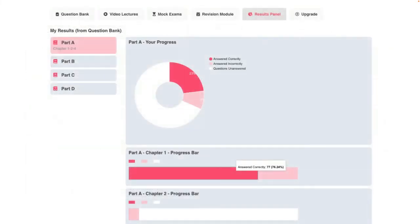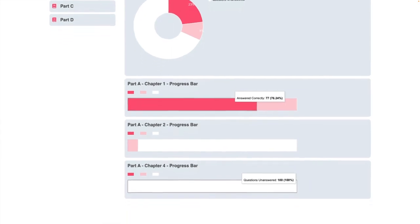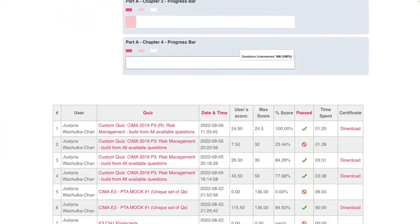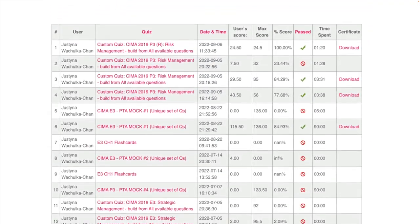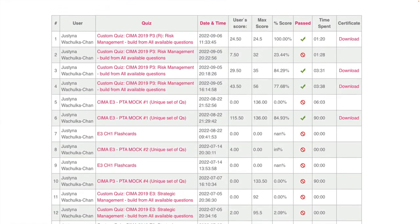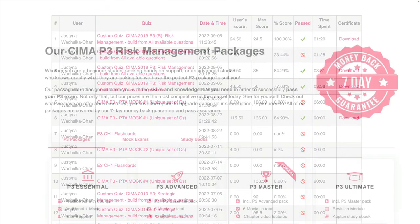We also have a brand new results tab — an amazing tool that gives you a full indication of your personal strengths and weaknesses throughout your course. This exciting new tool provides everything at a glance, saving you valuable time while preparing for your exam.